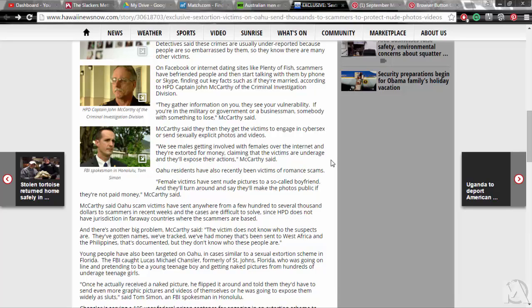Once he actually received a naked picture, he flipped it around and told them they had to send more graphic pictures and videos of themselves or he was going to expose them widely as sluts, said Tom Simon, an FBI spokesman in Honolulu.